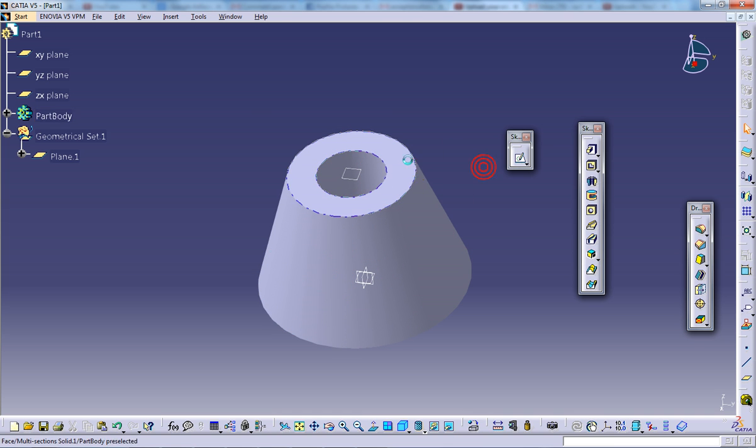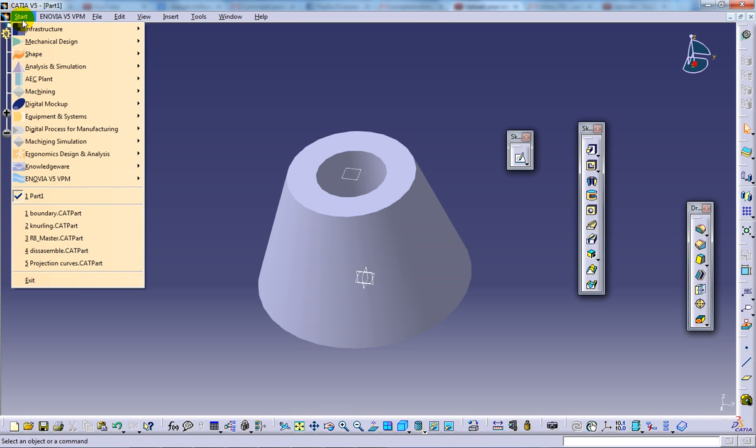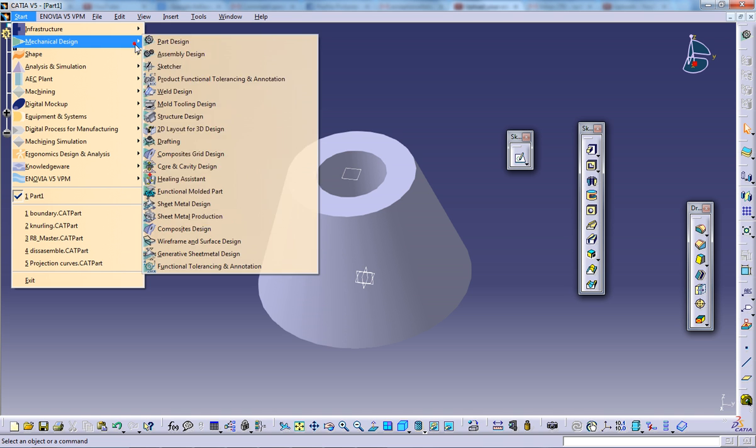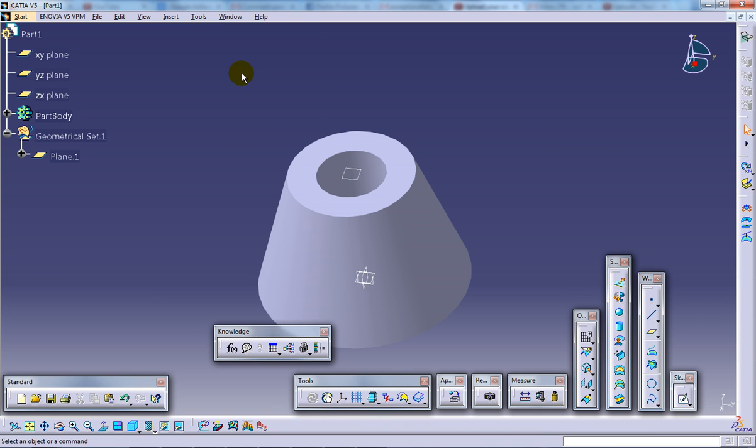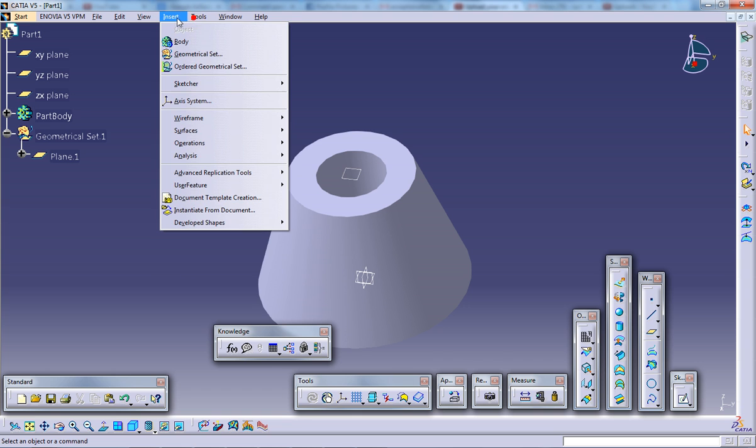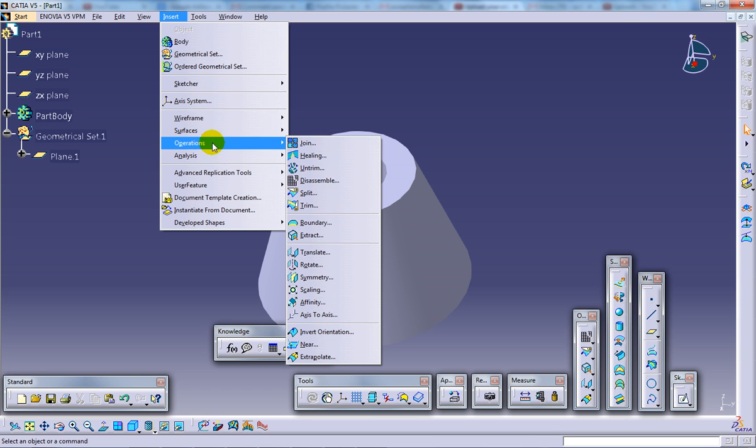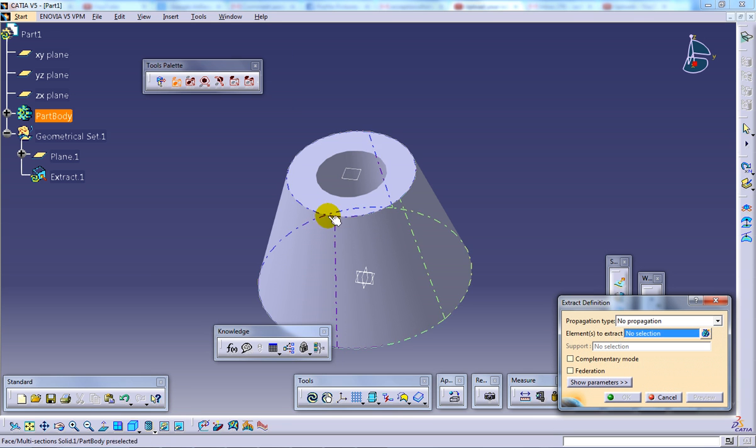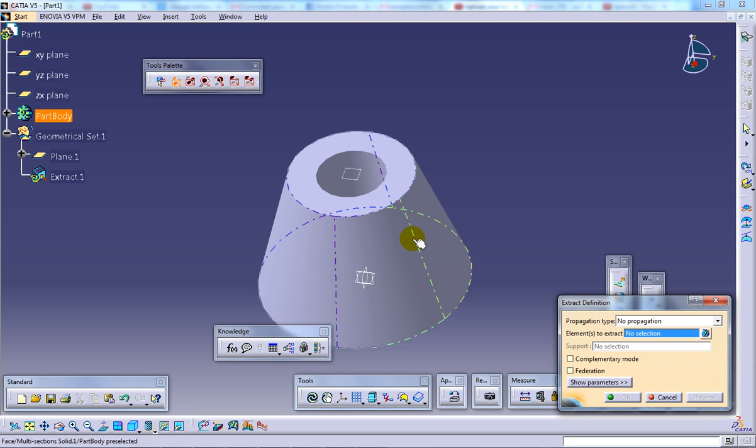So here we have this part being created. Now for creating the extract, I'm going to change the workbench to wireframe and surface design. Now I'm going to insert and operation extract.